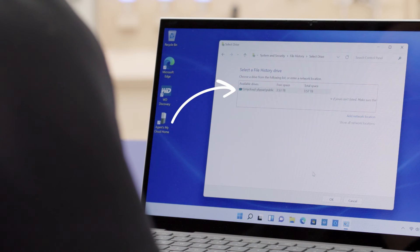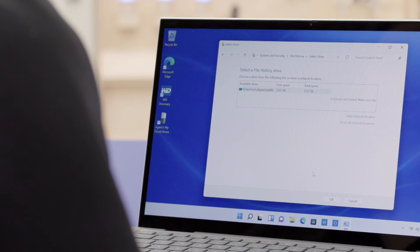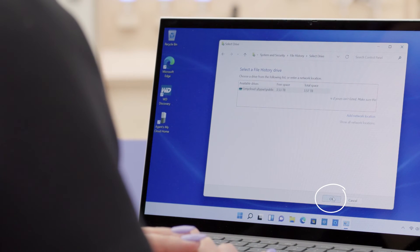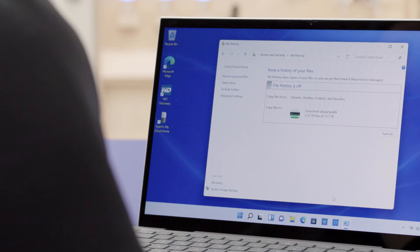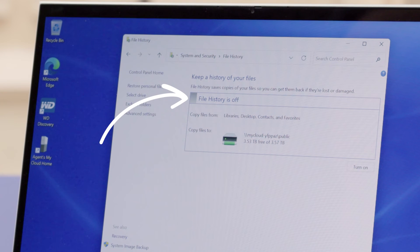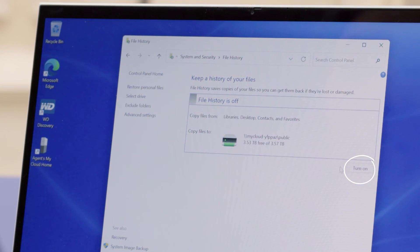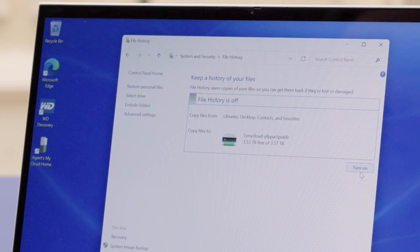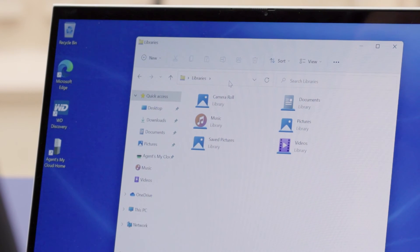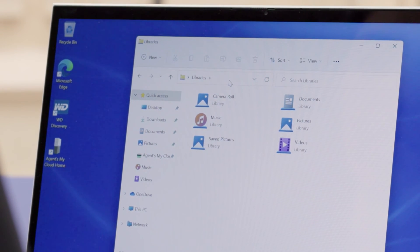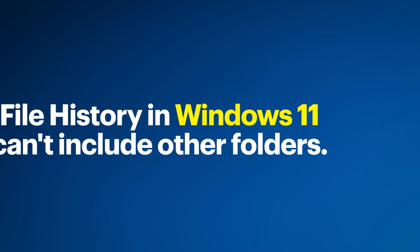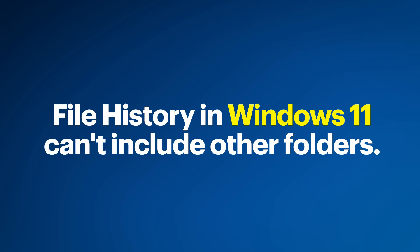You'll see that the folder will appear in the list of available drives. Click on the OK button towards the bottom. You should now be back at the screen that shows that File History is off. Click on 'Turn On' and Windows will start backing up important files in libraries, your desktop, contacts, and favorites. You may not be familiar with libraries, but these are folders such as Documents, Pictures, Music, and Video. Because File History in Windows 11 cannot be configured to include other folders, you want to make sure that you save important files to these locations.